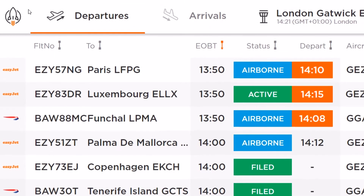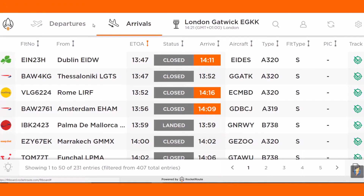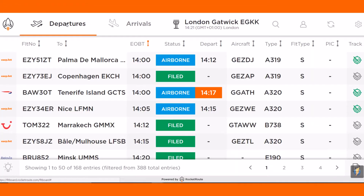By switching between departures and arrivals, you can easily oversee all activities. Using the FlightBoard, we can check any IFR airports within the Eurocontrol zone, as well as aircraft within the FAA zone within the US.